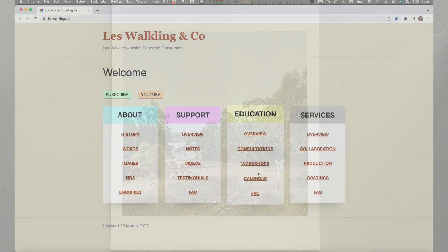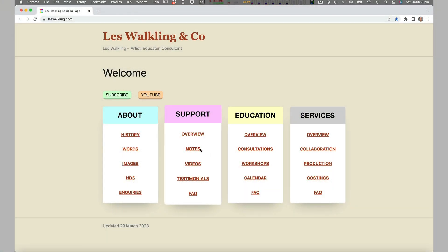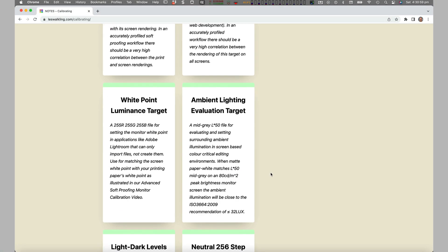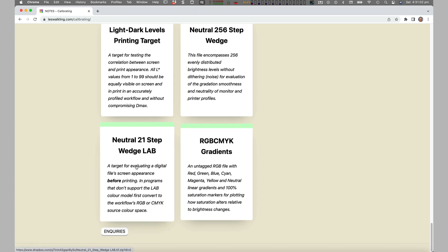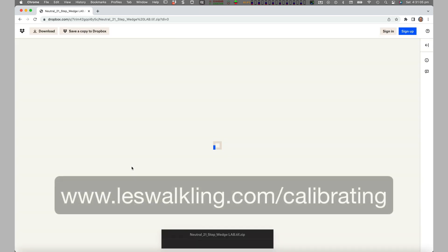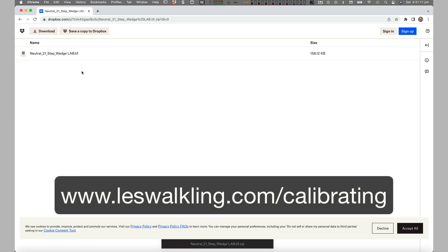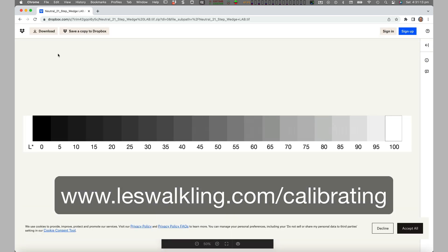And if needed, our neutral 21-step wedge can also be downloaded from our support notes calibrating website.